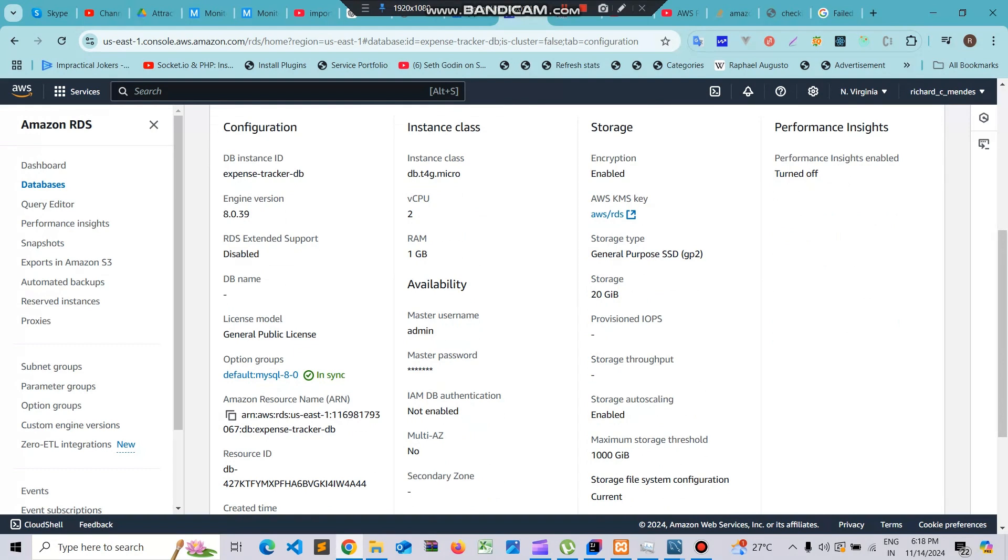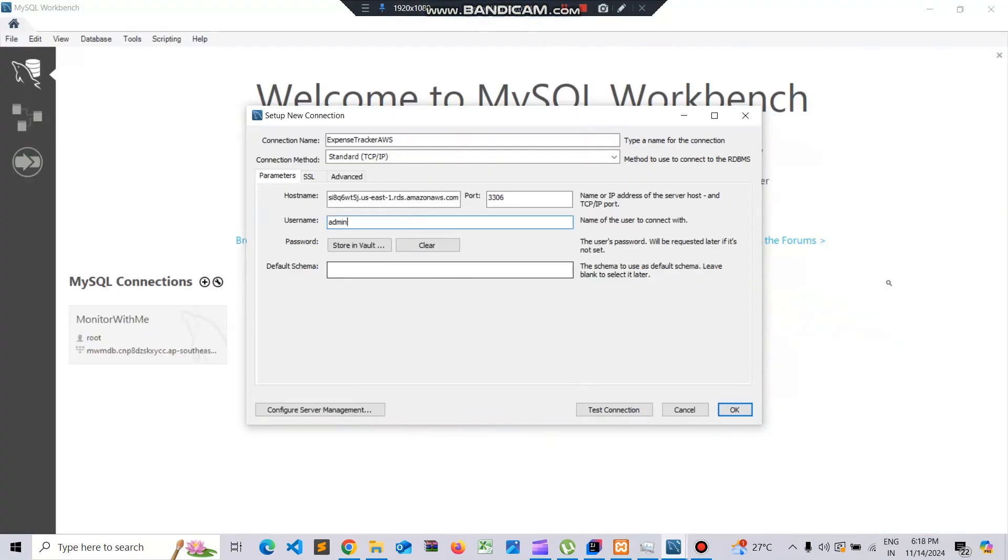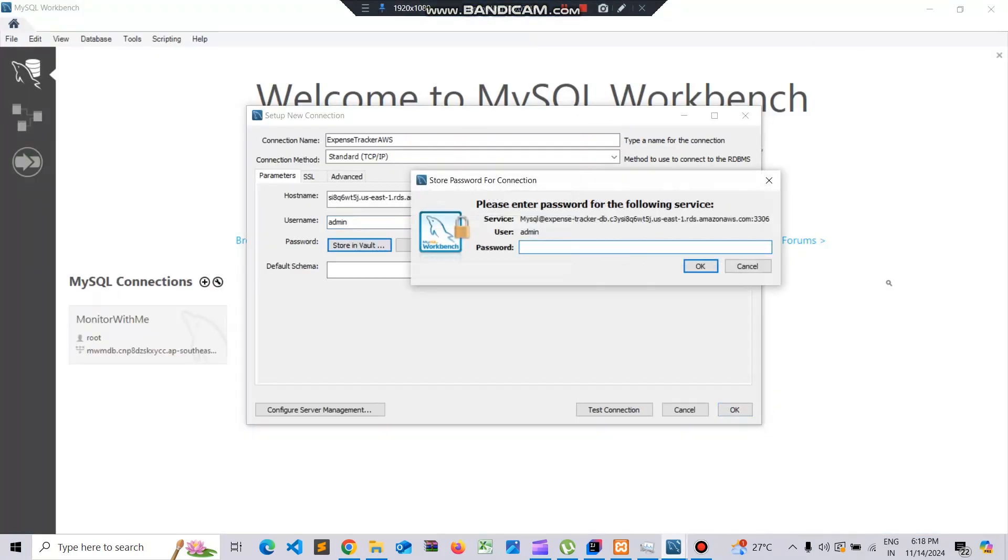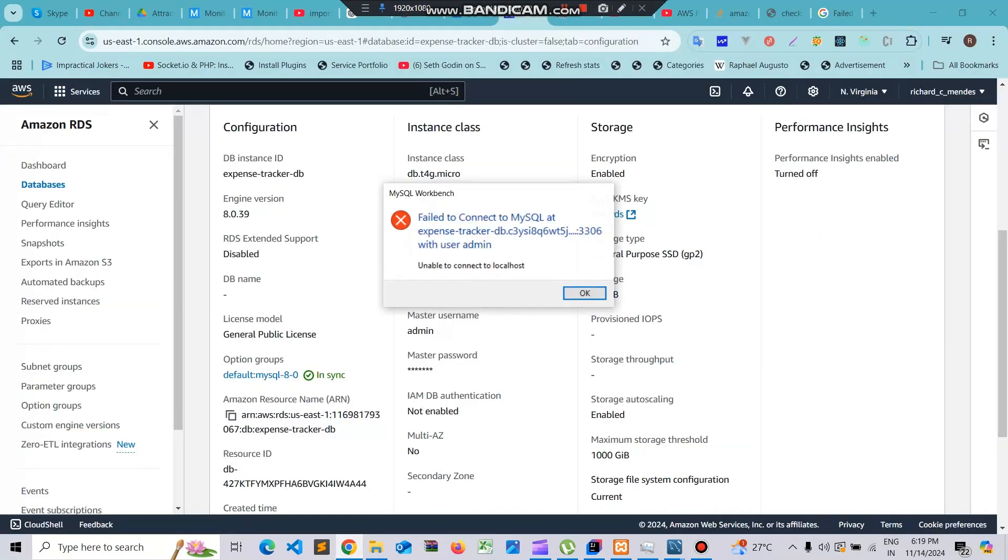I am going to store my password. I'll try to make a connection here and you can see that my connection is giving this issue fail to connect to MySQL. To resolve this problem what we need to do is we need to go to the instance.